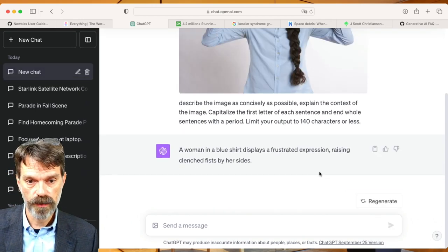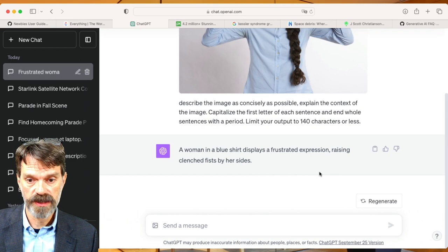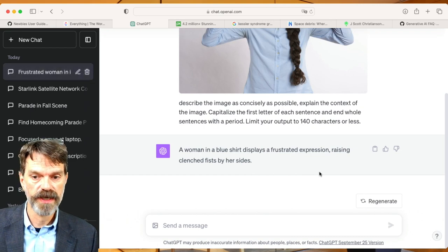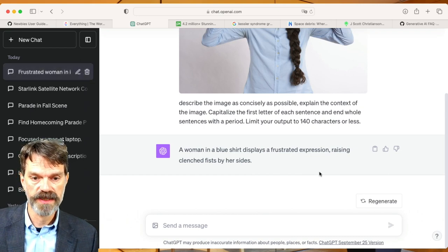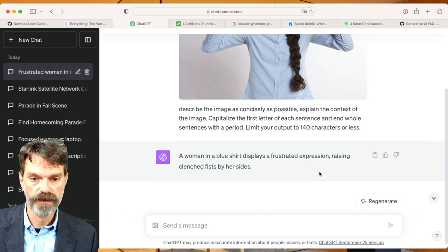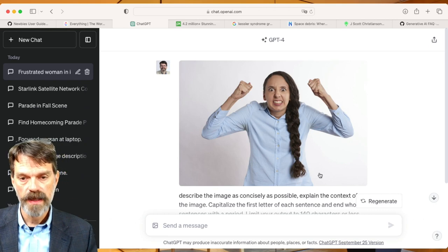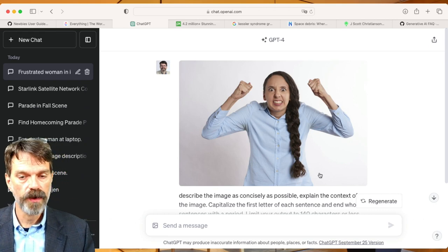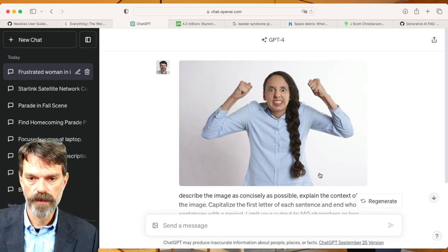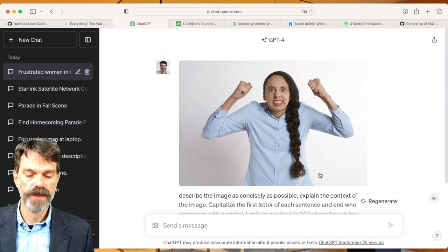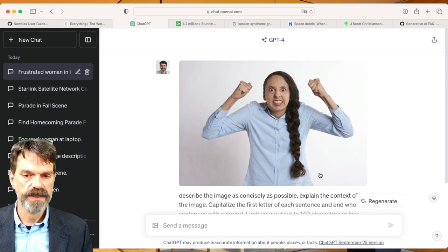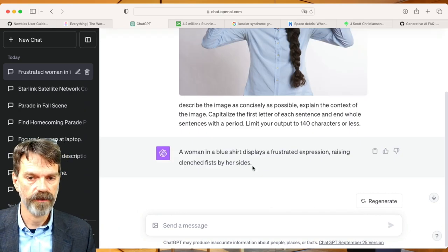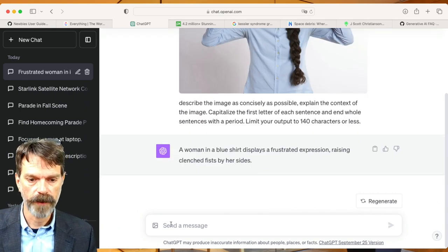And it says, Woman in a blue shirt displays a frustrated expression raising clenched fists by her sides. Okay. So I don't know if this would add a lot to a lesson or to a web page. It might be more of a decorative image, but we at least have some idea of an alt tag that might be appropriate.